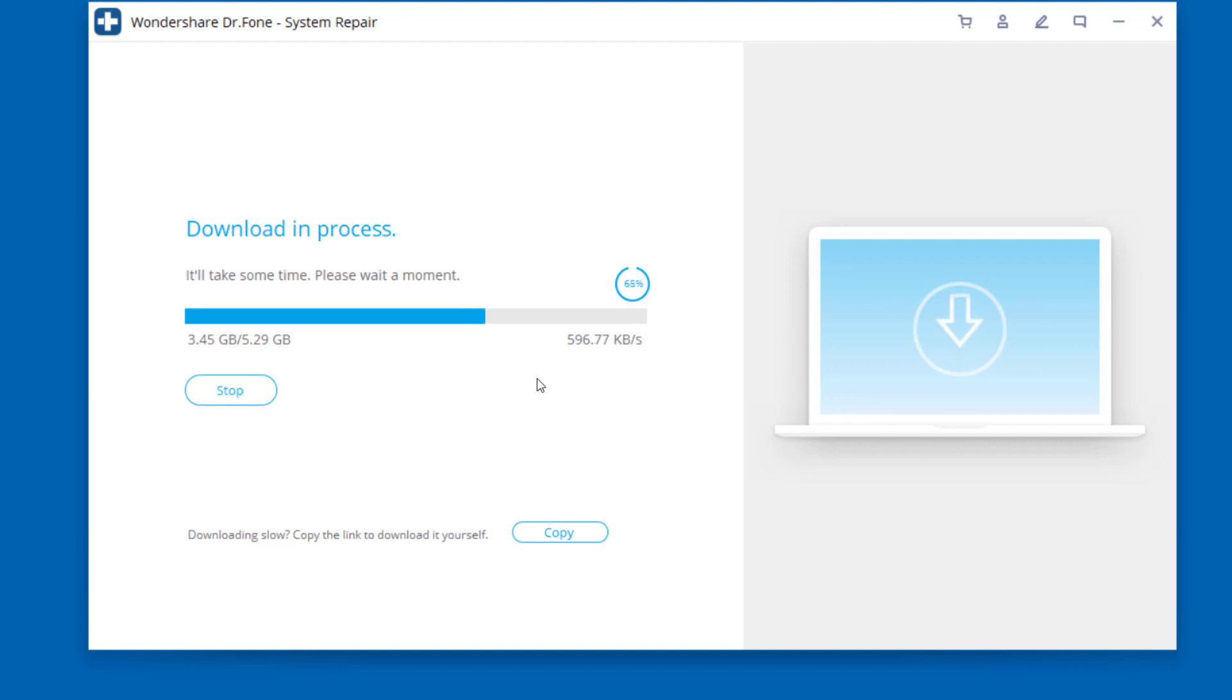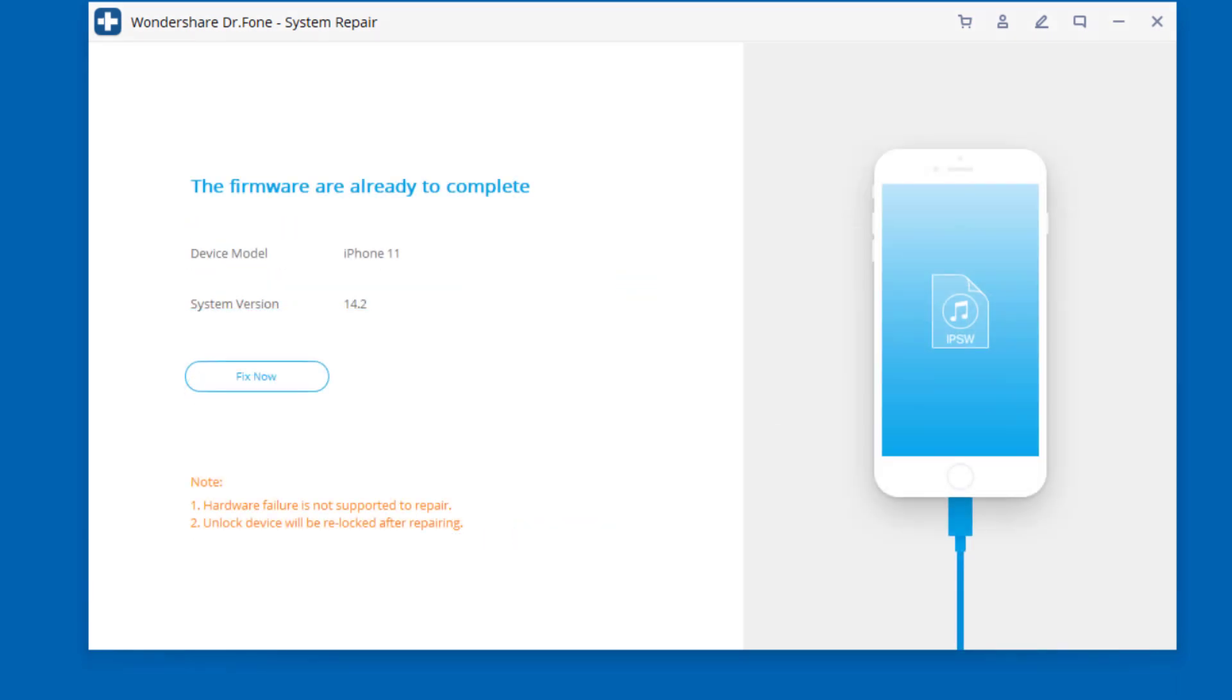After the download, the tool starts to verify the downloaded iOS firmware. You can see this screen when the iOS firmware is verified. Click on fix now to start repairing your iOS and to get your iOS device to work normally again.